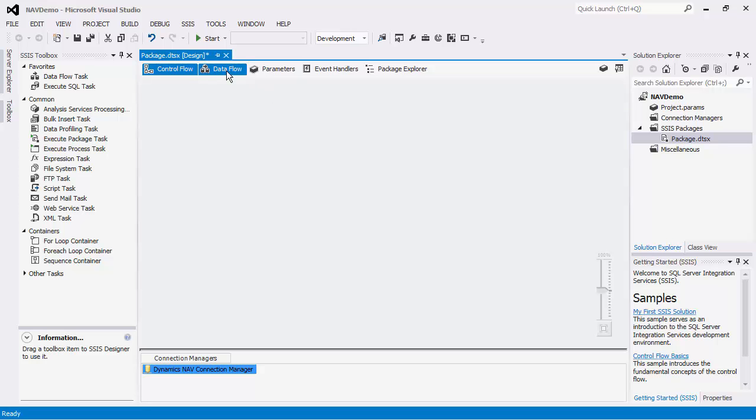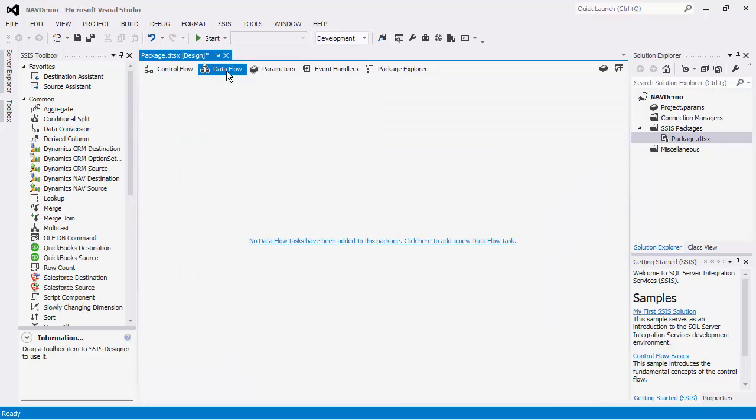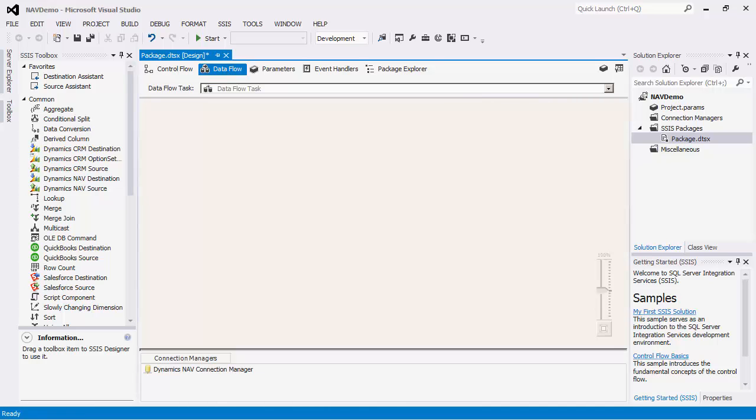We will now go into our data flow view. Our next step is to use the data flow components offered by the SSIS Integration Toolkit for Microsoft Dynamics NAV. If you are using SSIS 2012 or later, you will automatically see these components.